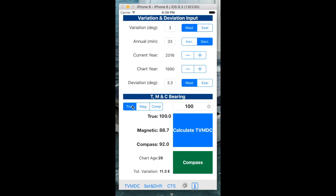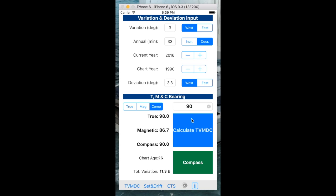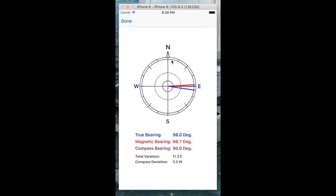If I calculate it, the true bearing here is 100 degrees, the magnetic bearing is now 88.7 degrees, and the compass bearing is 92 degrees away from true. If the compass bearing is 90 degrees and I calculate that, the compass bearing is 90 degrees now, the true is 98 degrees, and the magnetic is 87.7.